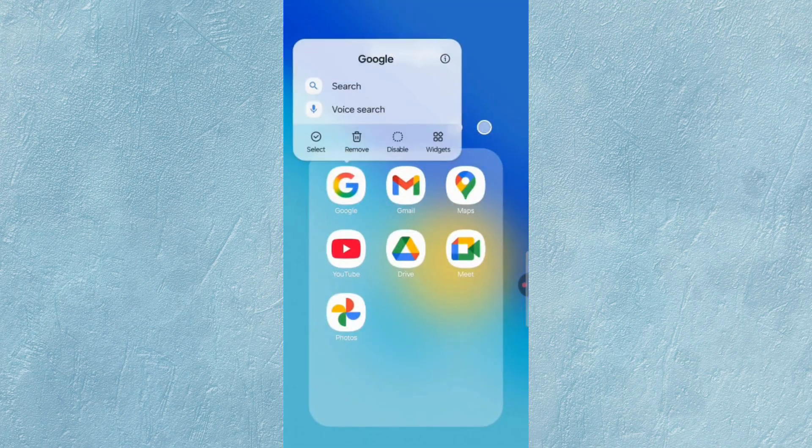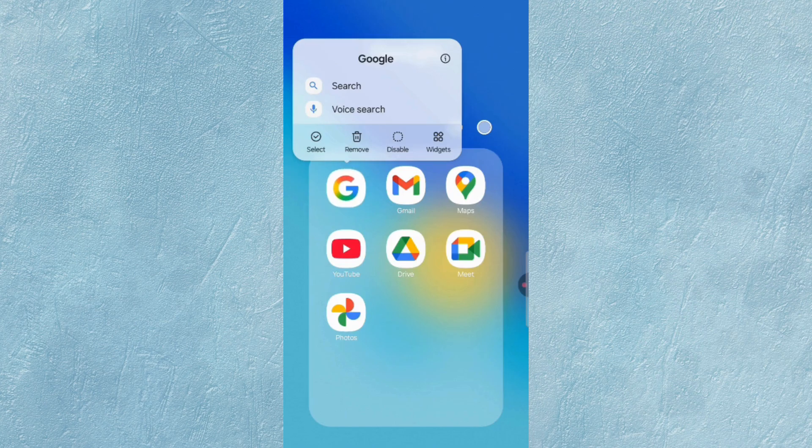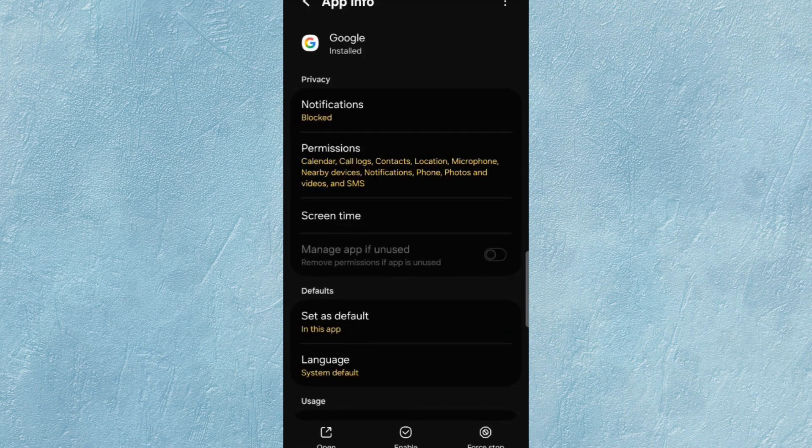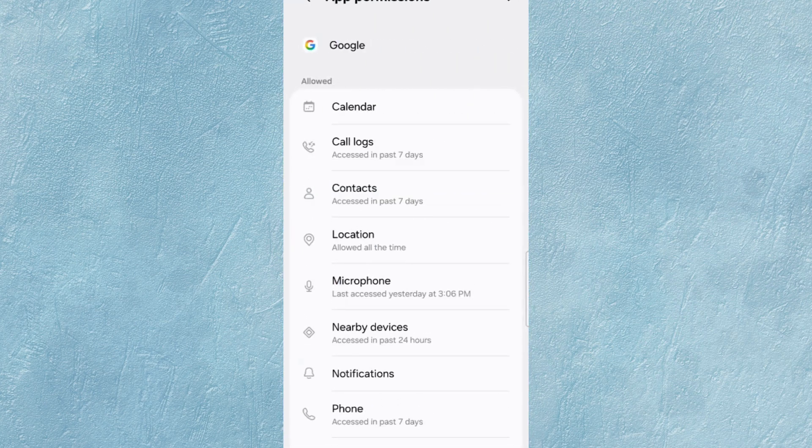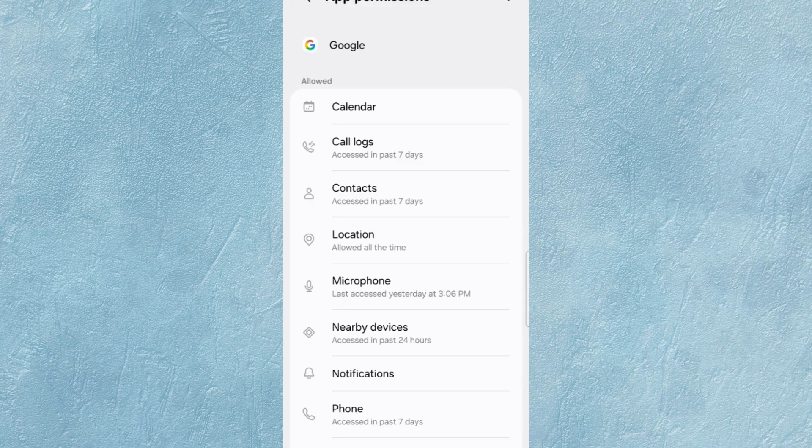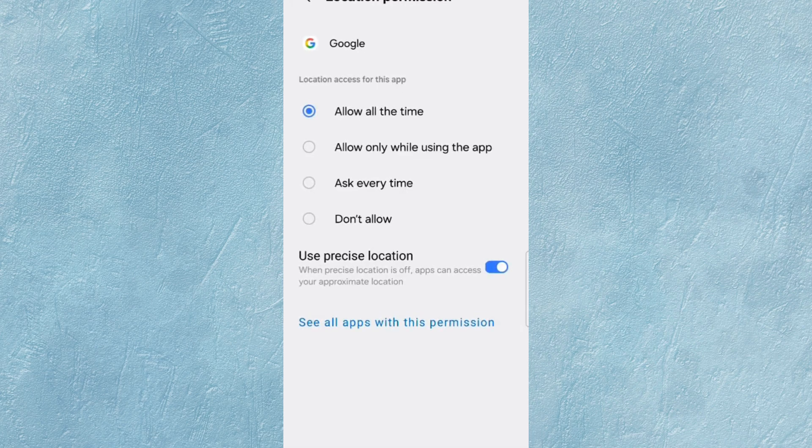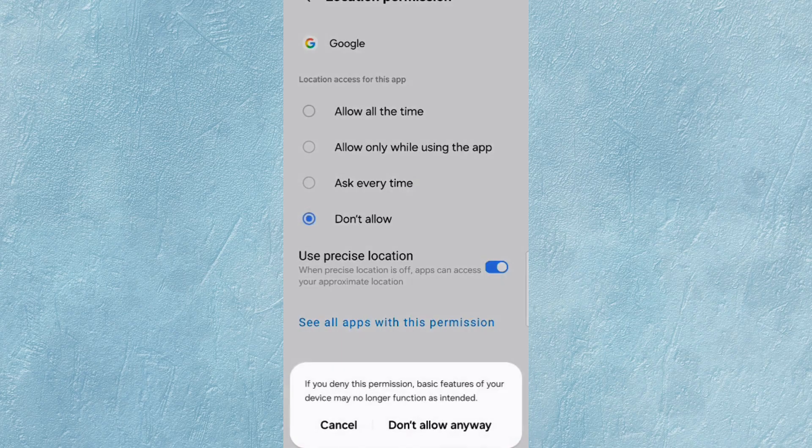Hold the Google App, then tap on App Information. Tap on Permissions. Now tap on Location. Tap on Don't Allow, and tap on Don't Allow Anyway again.